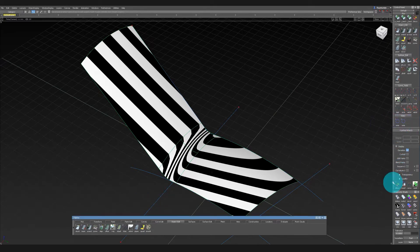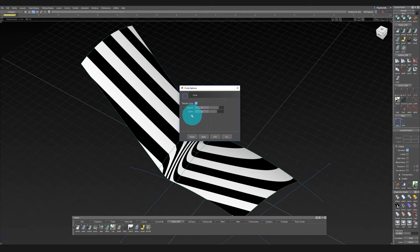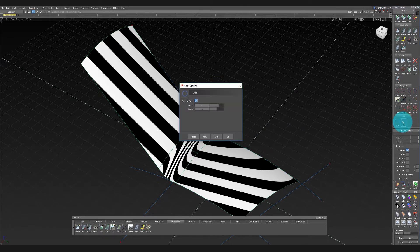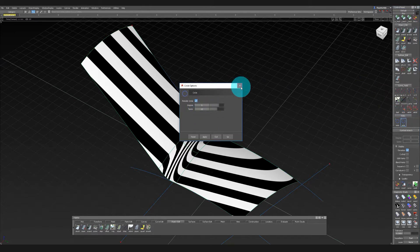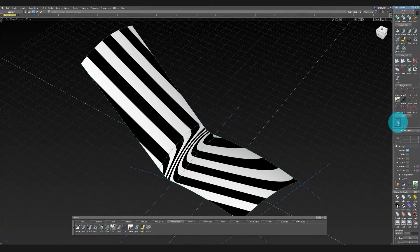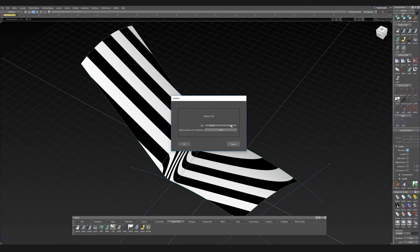When you double-click it, you can choose your settings — for example four spans and five degrees. Then for another circle I want 12 spans. If you press Ctrl and double-click, you can change the title — so we'll call this one 'Circle 4' and the other one 'Circle 12'.